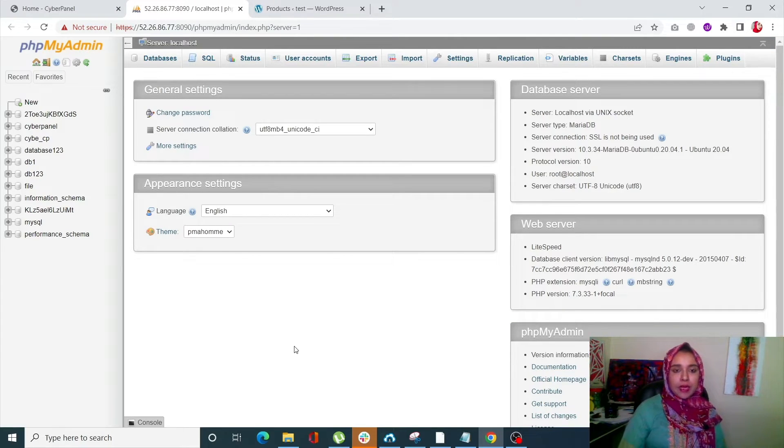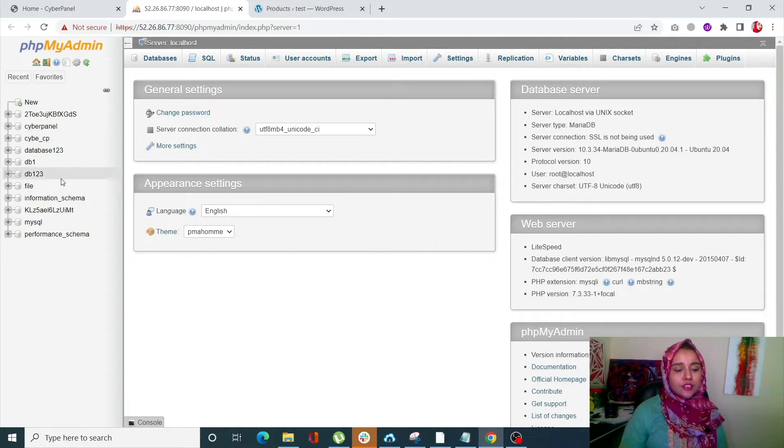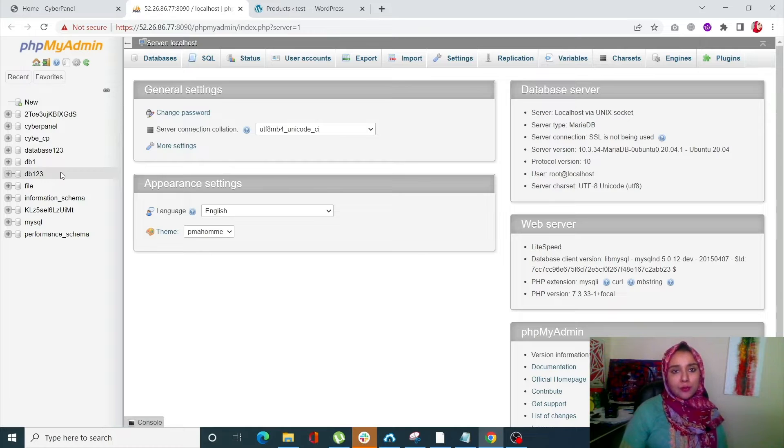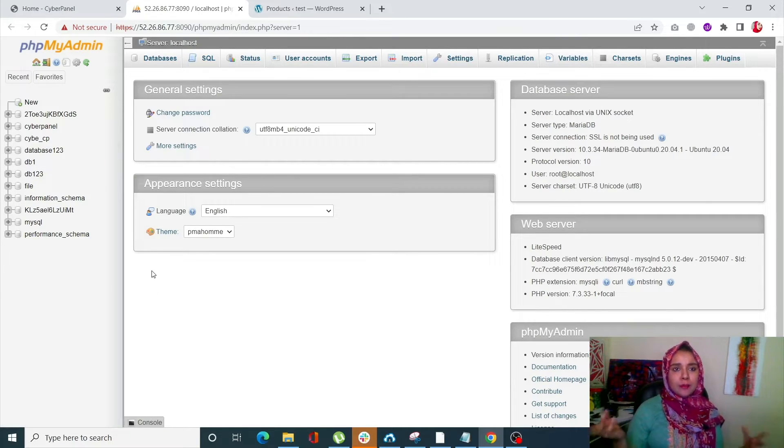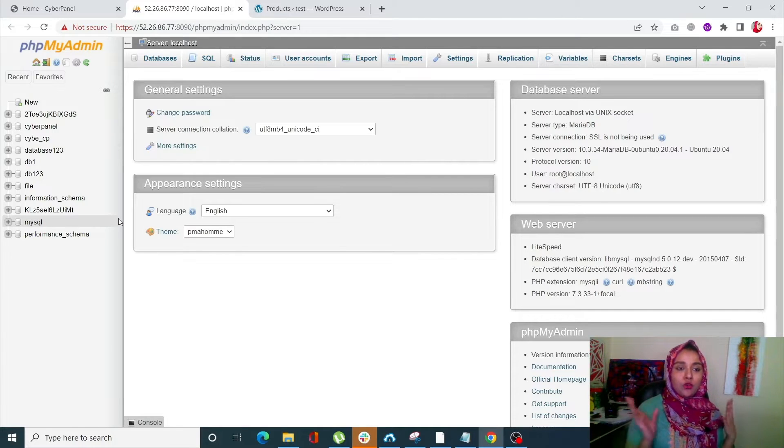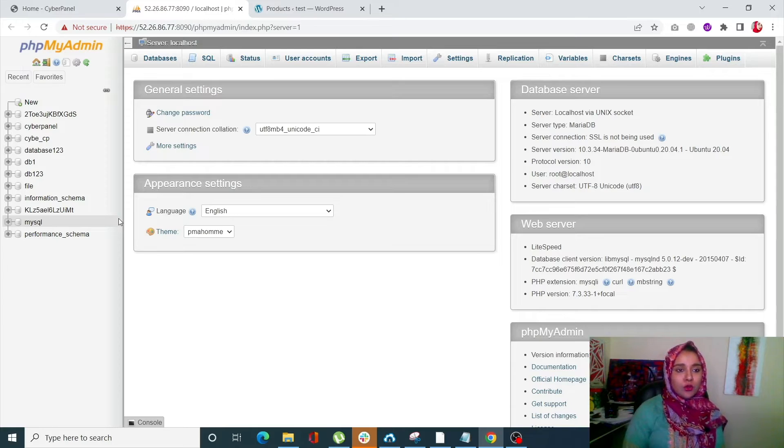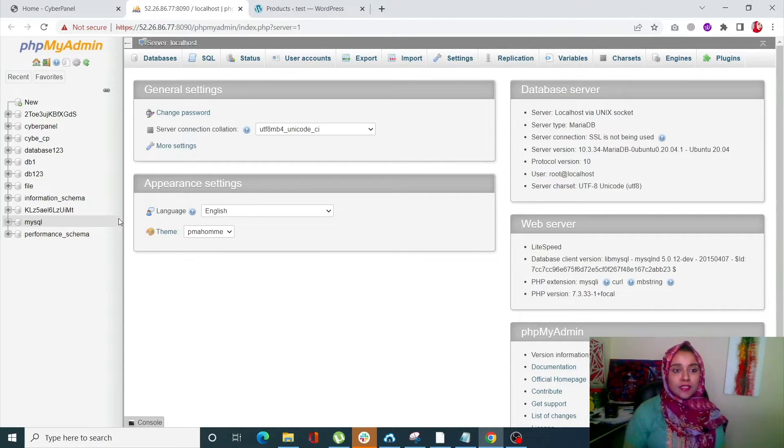Once you do that, you will be redirected to your phpMyAdmin panel. From here, simply first of all you need to backup your data. Now that is super important, so that if by any chance or by mistake you do mess up with the code, you already have a secure database created. You can always check out our video about how to backup and restore databases for that purpose.